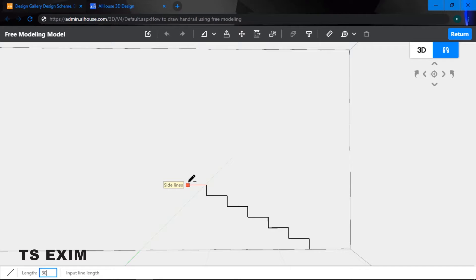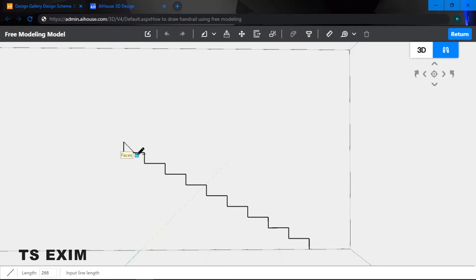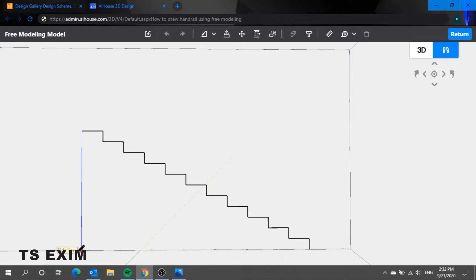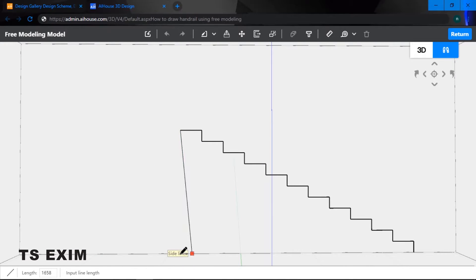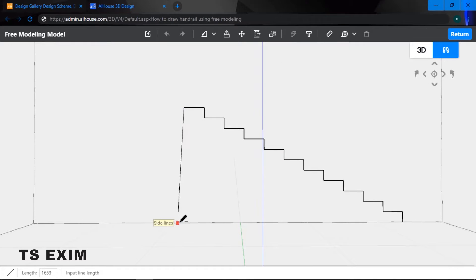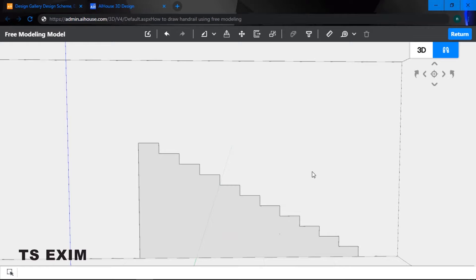Continue repeating 150, 300 until you have a total of 11 stairs. Let's count: 1, 2, 3, 4, 5, 6, 7, 8, 9, 10, 11. Once all stairs are done, join them together. Now the staircase is complete.